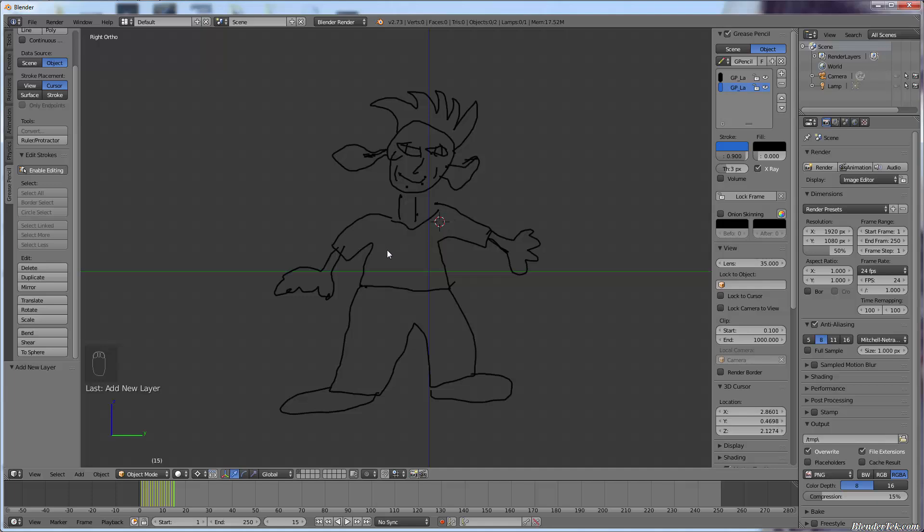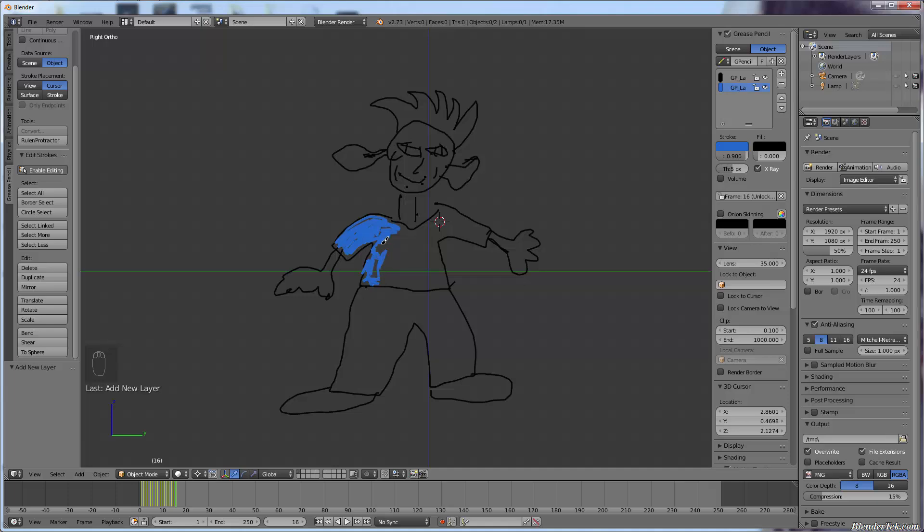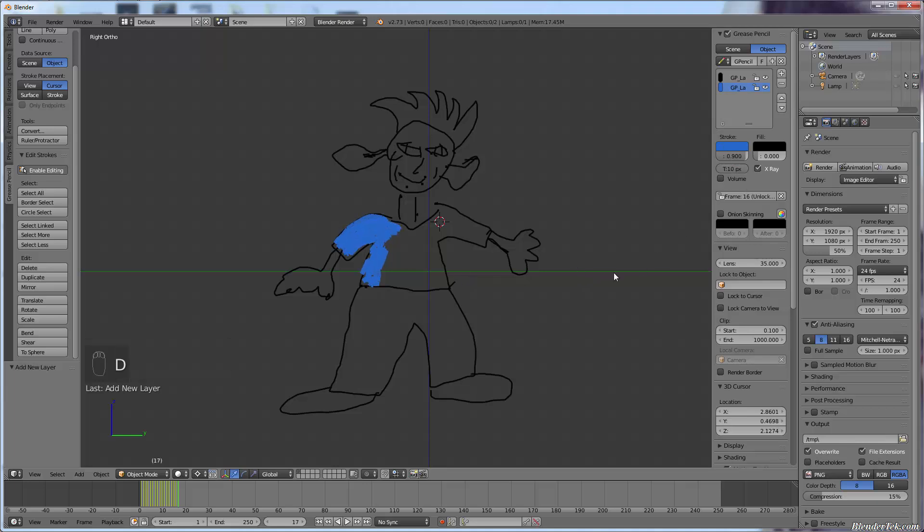But regardless, now we could do something like continue drawing. So I'm just going to go ahead one frame and I'm just going to say, start filling in his shirt a little bit. And maybe I will change the thickness to 5 pixels so that it's more of a fill stroke. So I'm just going to draw... See, this works no problem all of a sudden.